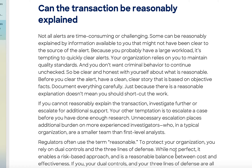Moving on — can the transaction be reasonably explained? Not all alerts are time-consuming or challenging. Some can be reasonably explained by information available to you that might not have been clear to the source of the alert. Because you probably have a large workload, it's tempting to quickly clear alerts. This applies not just in transaction monitoring but in KYC as well. You might be under pressure and fall into confirmation bias — just quickly clearing something like a name mismatch without fully reviewing it.